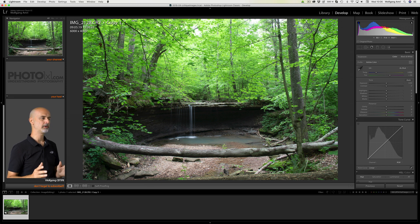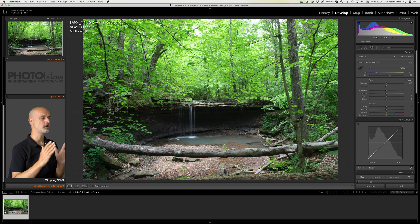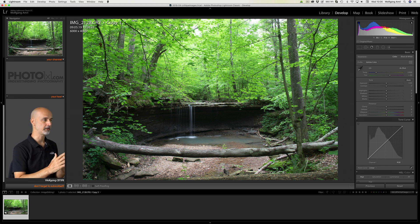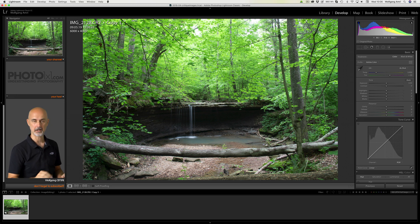If you were on location, the pure sound of the waterfall would automatically make you concentrate on the water. So we need to achieve that with editing. Let's start.